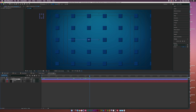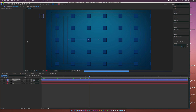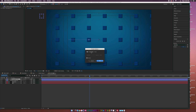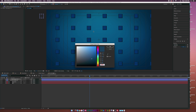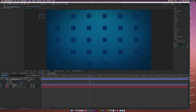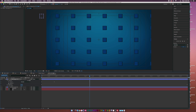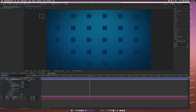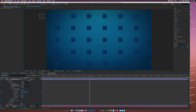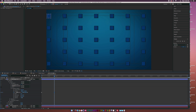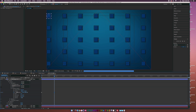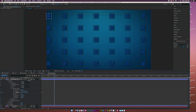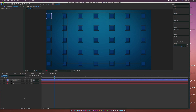Duplicate the rectangles by going to Edit, Duplicate. Go to the fill, turn it off, then click on the word Stroke and set it to solid color, and change the color. Go into the rectangle contents, into Group One, Rectangle One, Transform for Rectangle One, go to the last keyframe and increase the scale just a touch. Now we have a nice outline happening. Set the stroke size down to three so it blends in nicely.